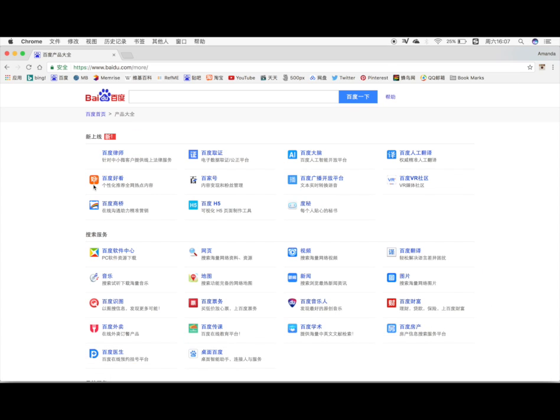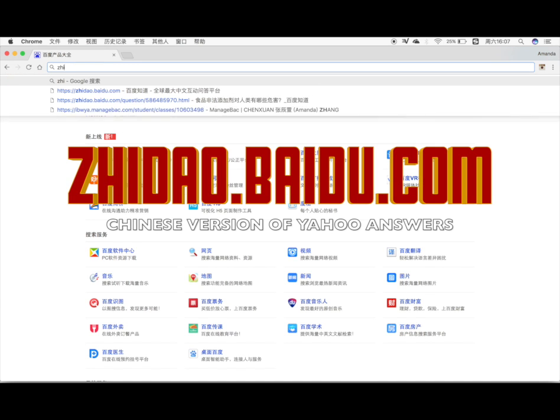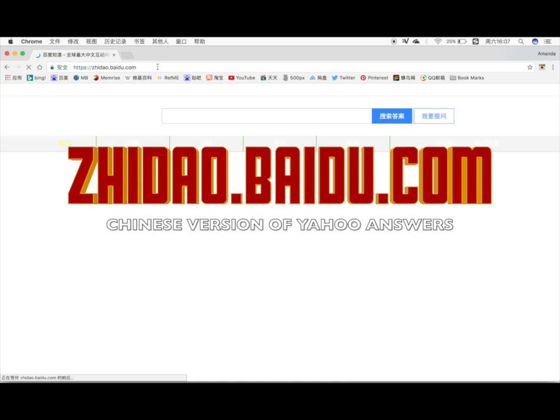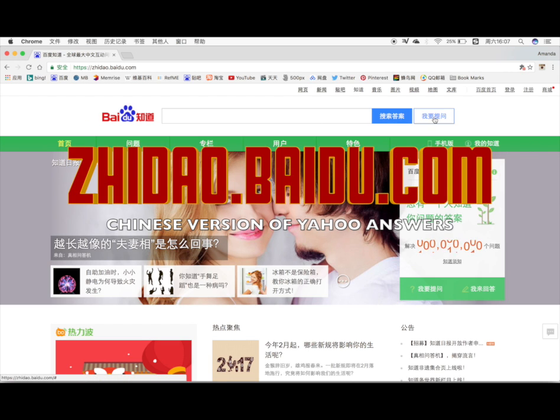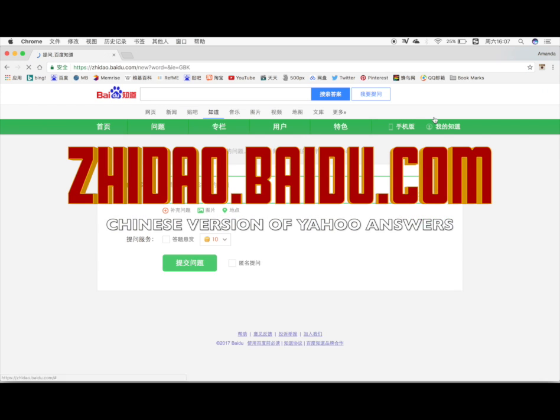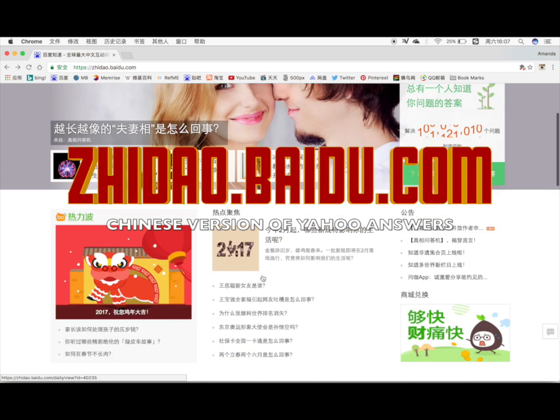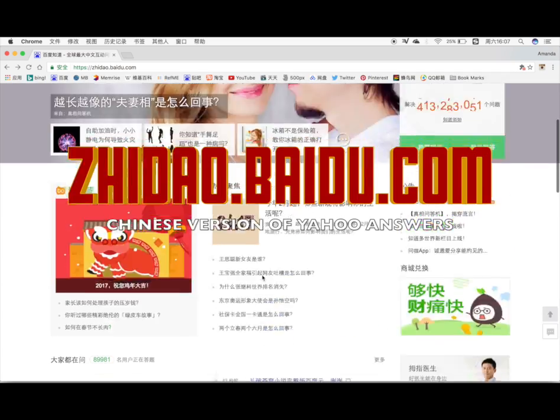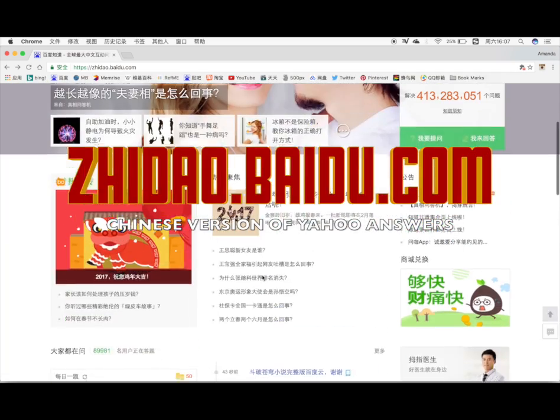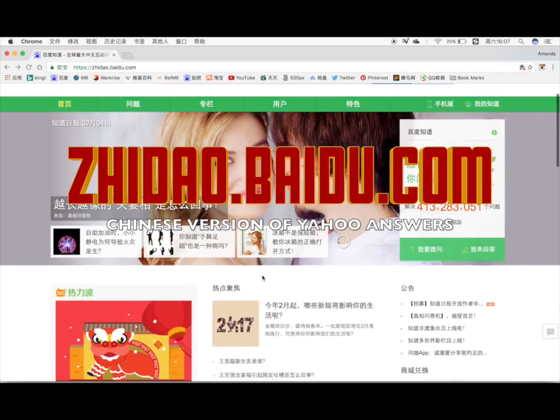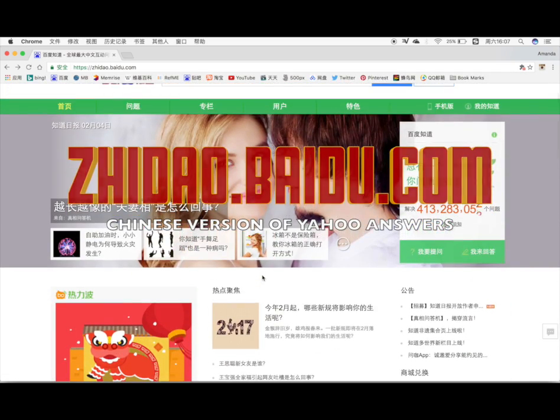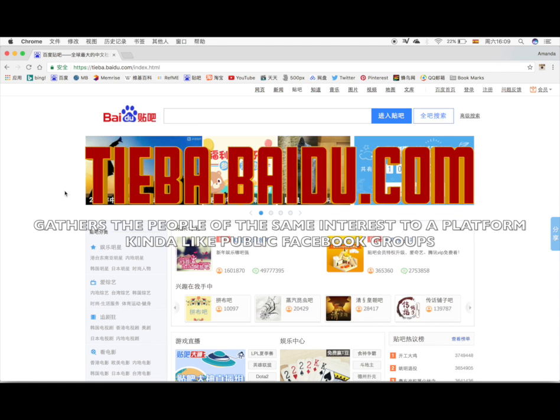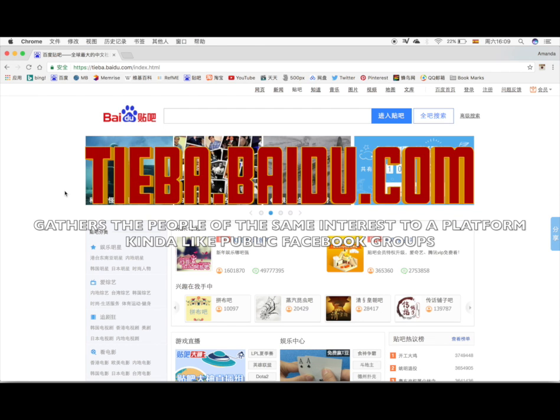Baidu also offers a platform like Yahoo Answers, the Chinese version of Yahoo Answers. It is called zhidao.baidu.com. Basically, you can ask a question here. It has the news page and many other features if you want to join the Chinese social media more.